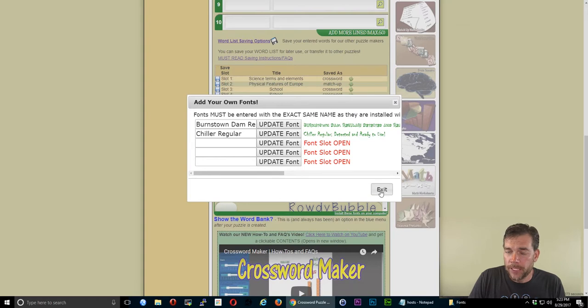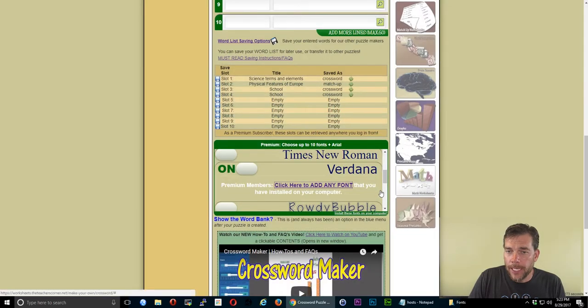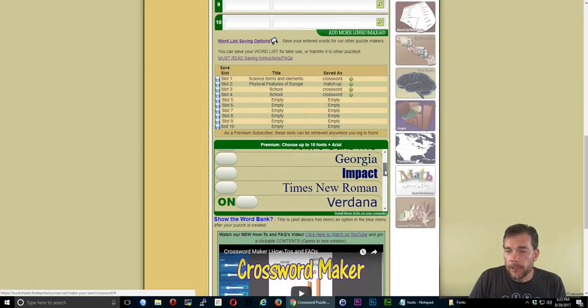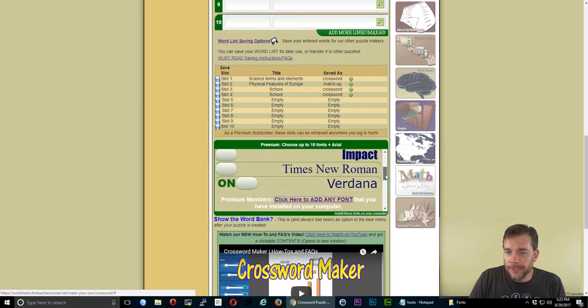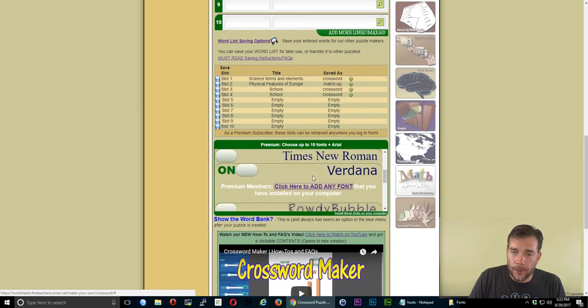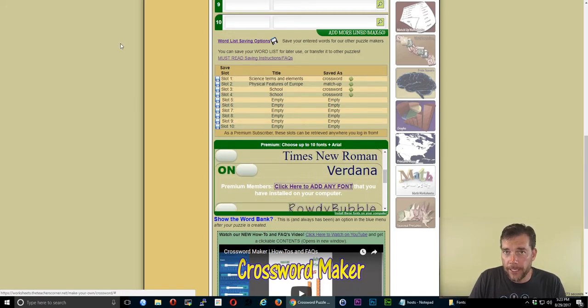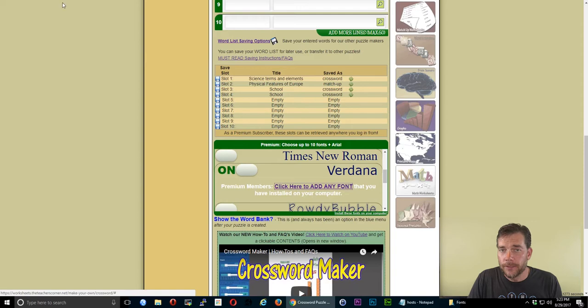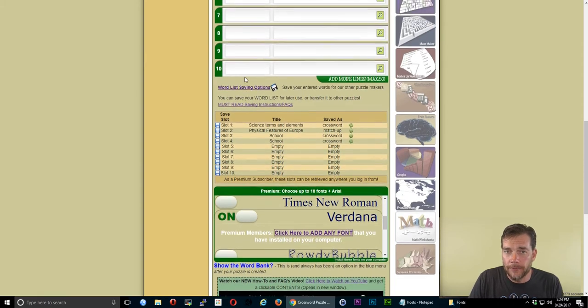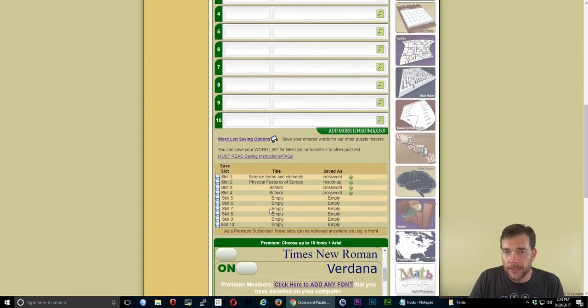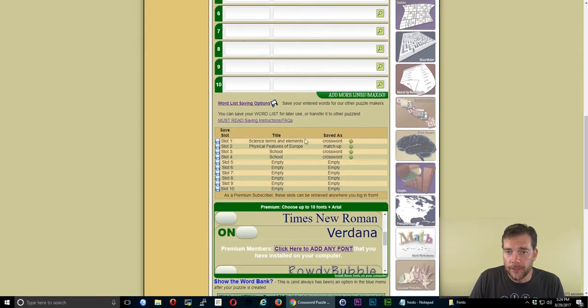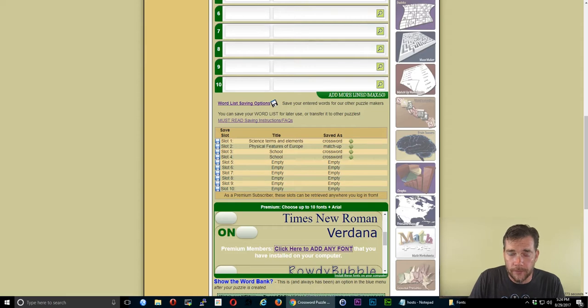When I'm done, hit Exit. You'll notice that it is not in the font list yet. I have to refresh this page to get it into the font list. If I already have a puzzle up here, you'll want to save the puzzle so that you can retrieve it because this will clear out the form.